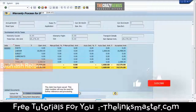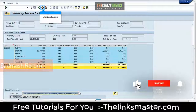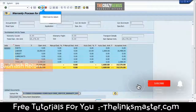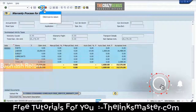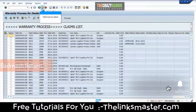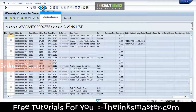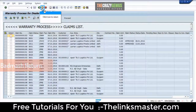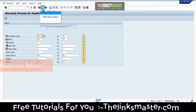Click the icon to return to the previous screen.